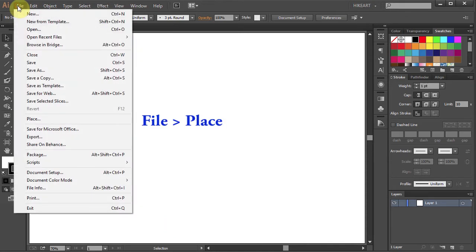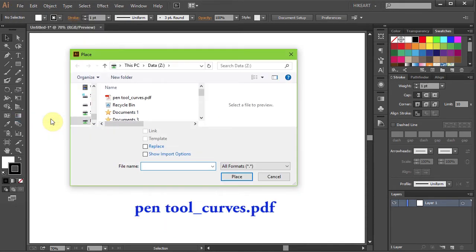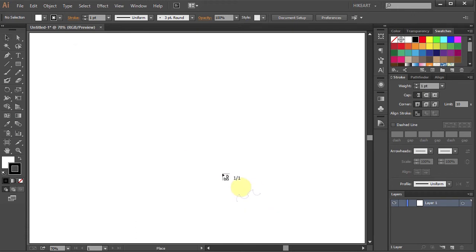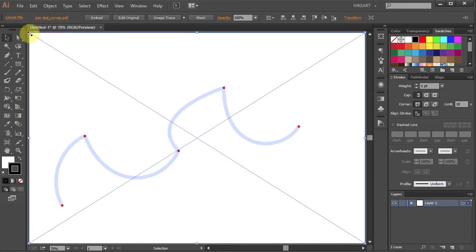go to File Place, select the downloaded file and click Place. Now click on the top left corner and your file should fit into this document.